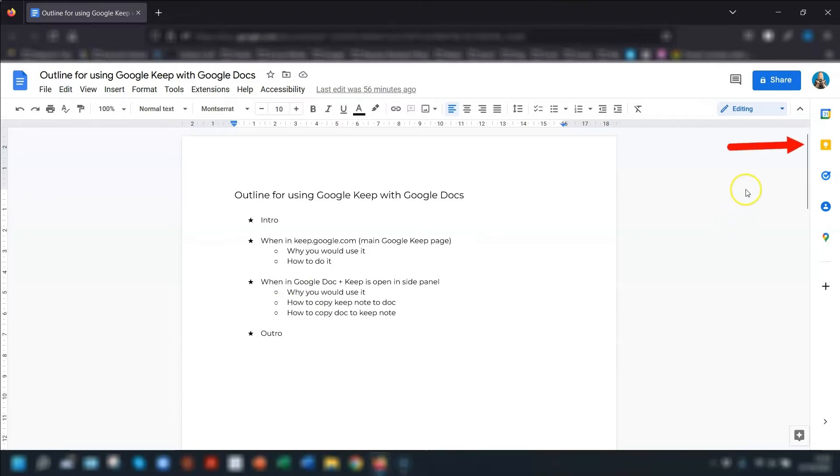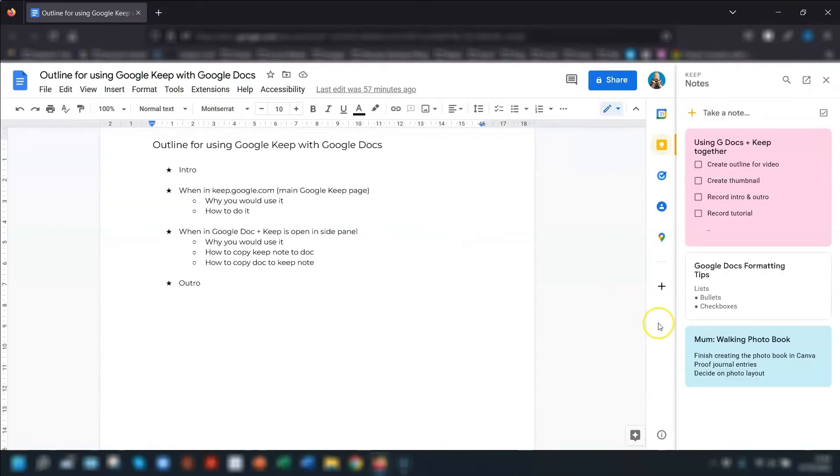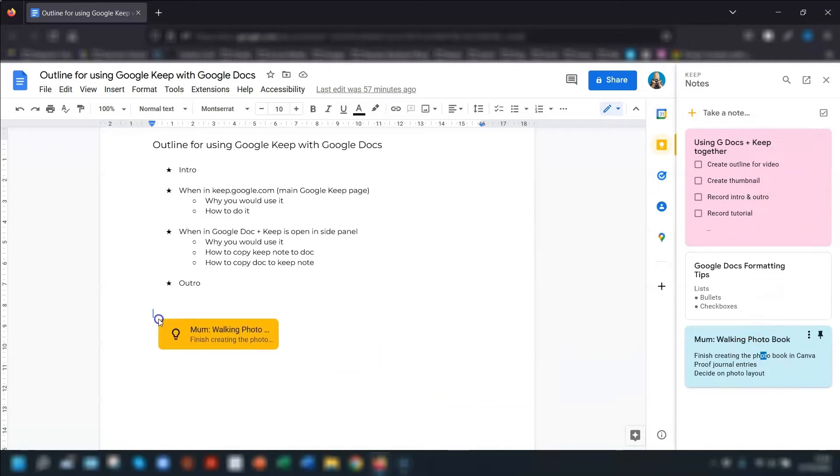Open Google Keep in the sidebar over on the right hand side here by clicking on this yellow square with the white light bulb icon in it. Then it's as easy as clicking and dragging whichever note or list that you want to copy. Click and drag over into the document.